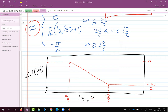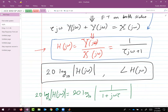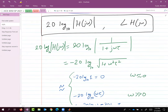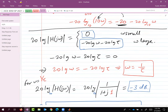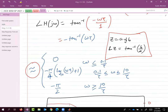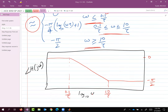To summarize: we started with the first order system equation, computed the frequency response, and wanted to plot the Bode plot without a computer. We looked at ω very small and ω very large to draw the magnitude plot, then did the same for the phase — looking at small, intermediate, and large ω — to come up with the phase plot.